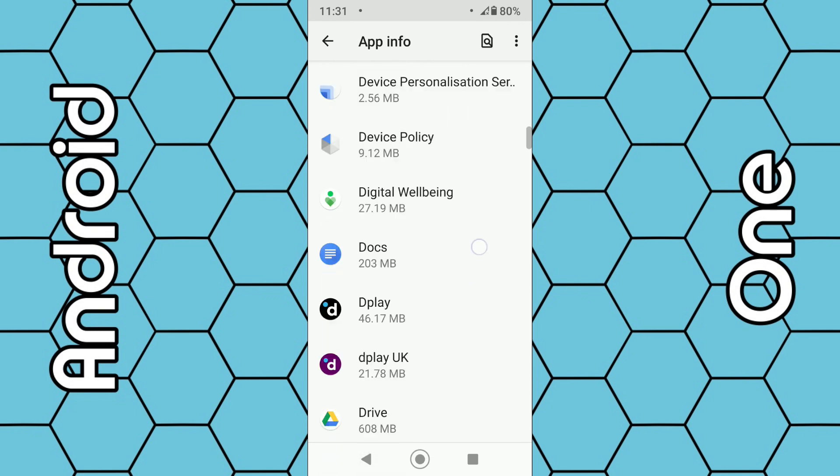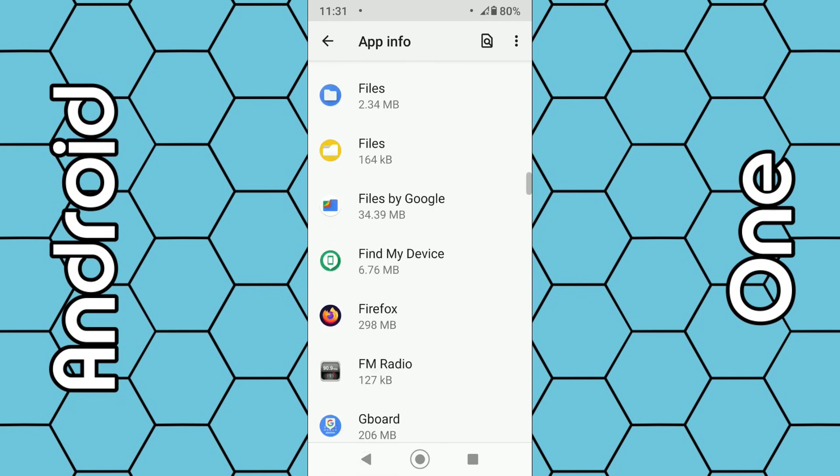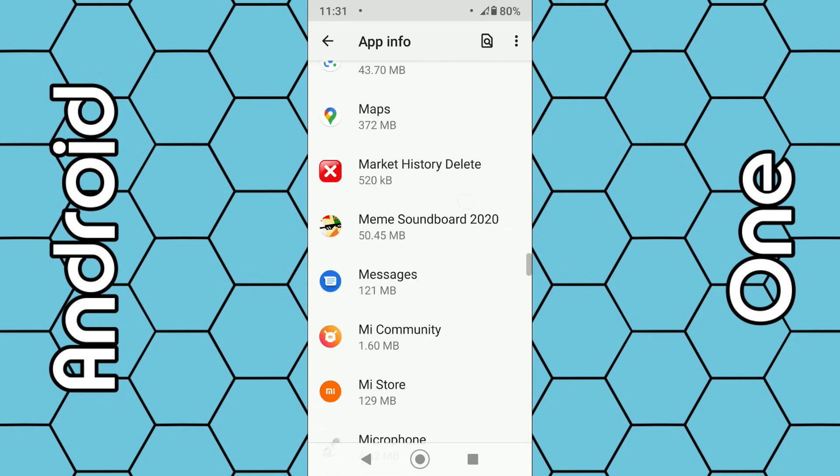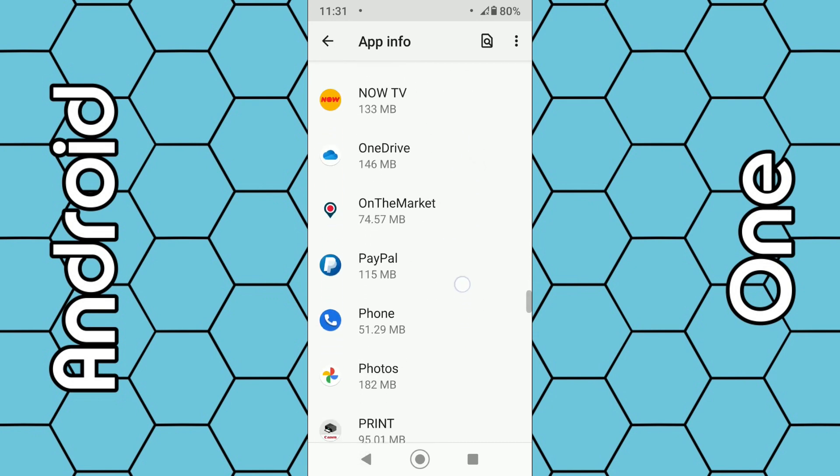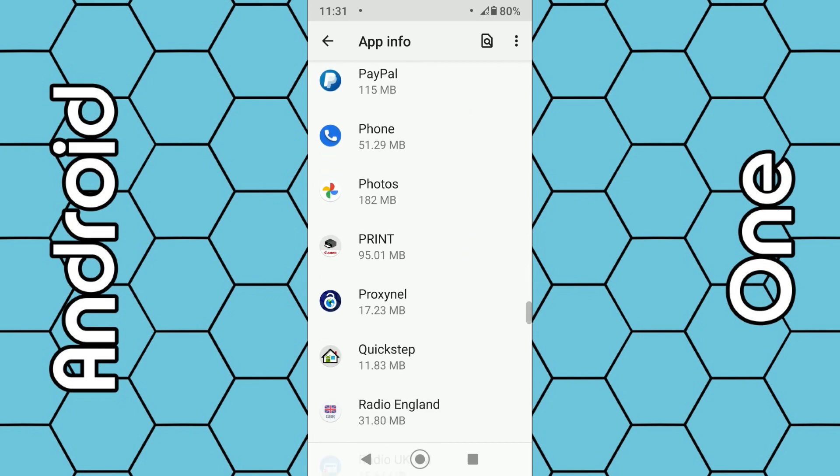It should be in alphabetical order so look for letter P and then you should see the Google Photos app. Select that.